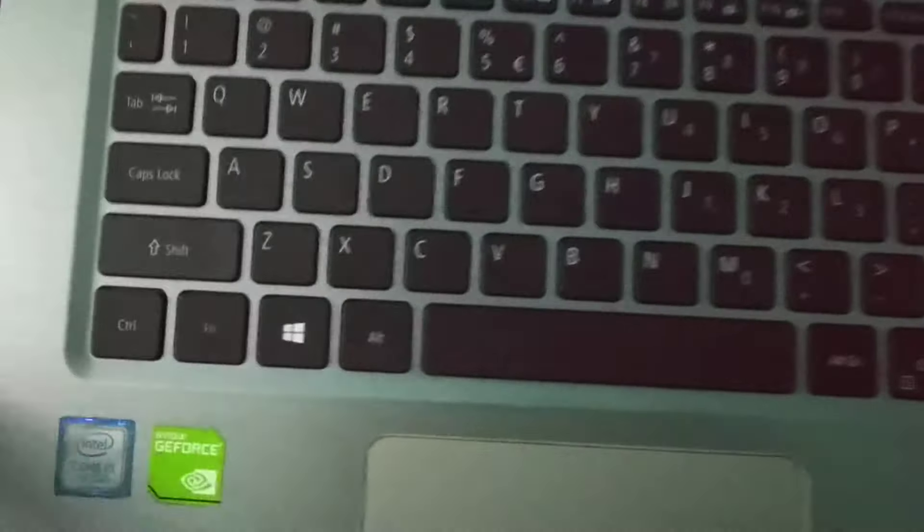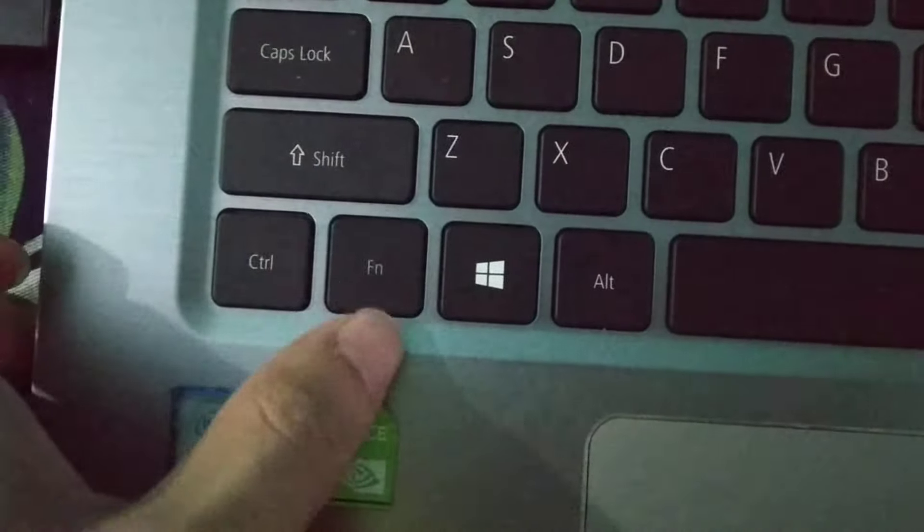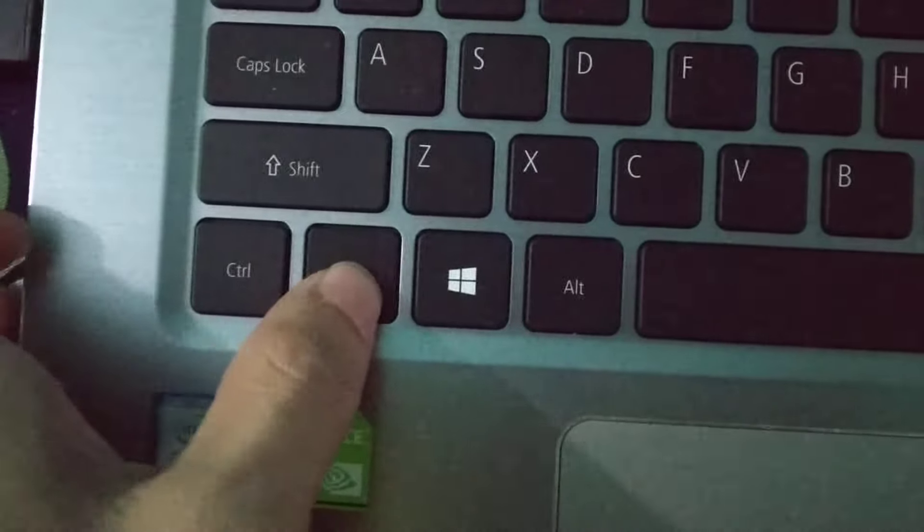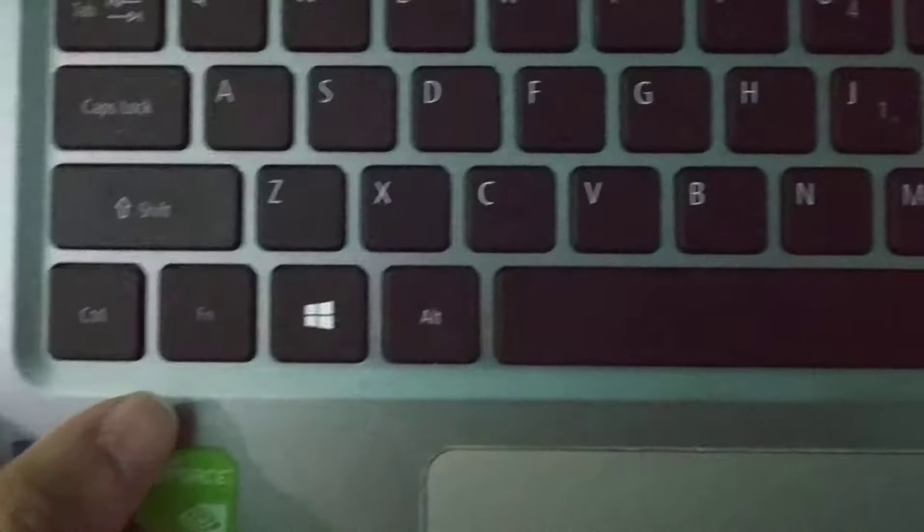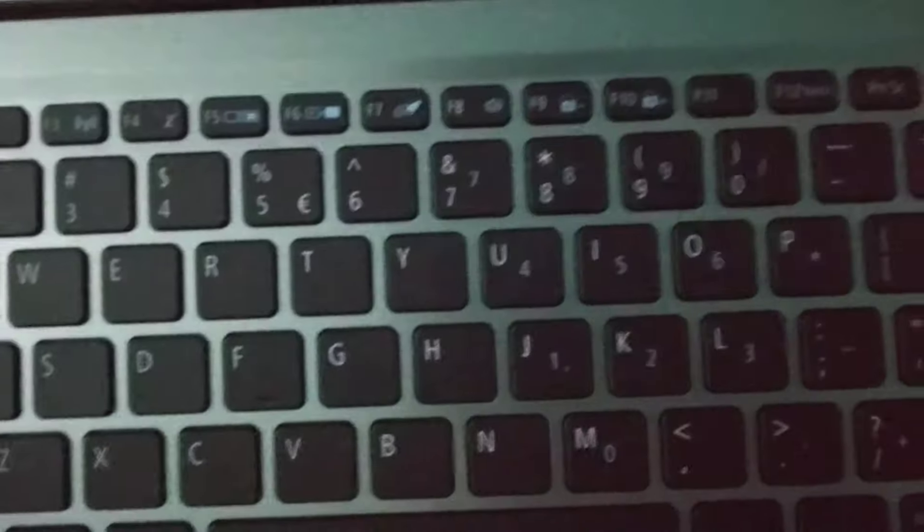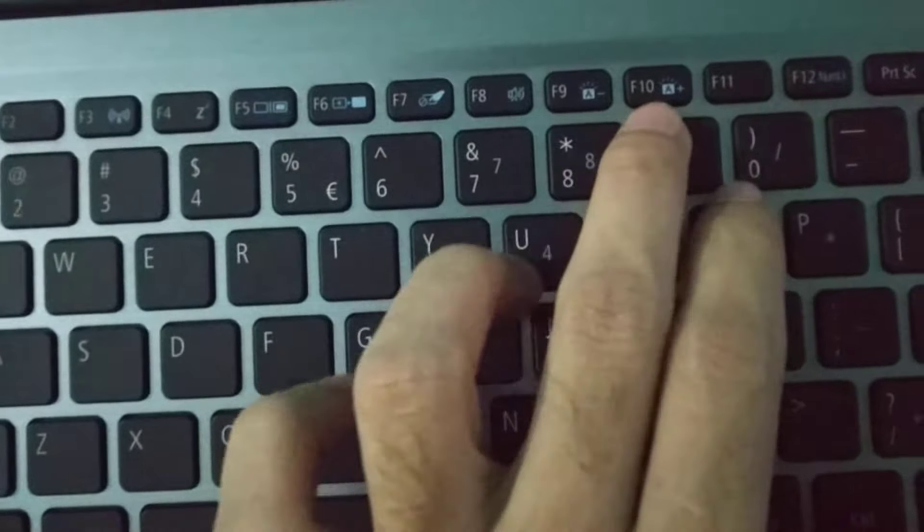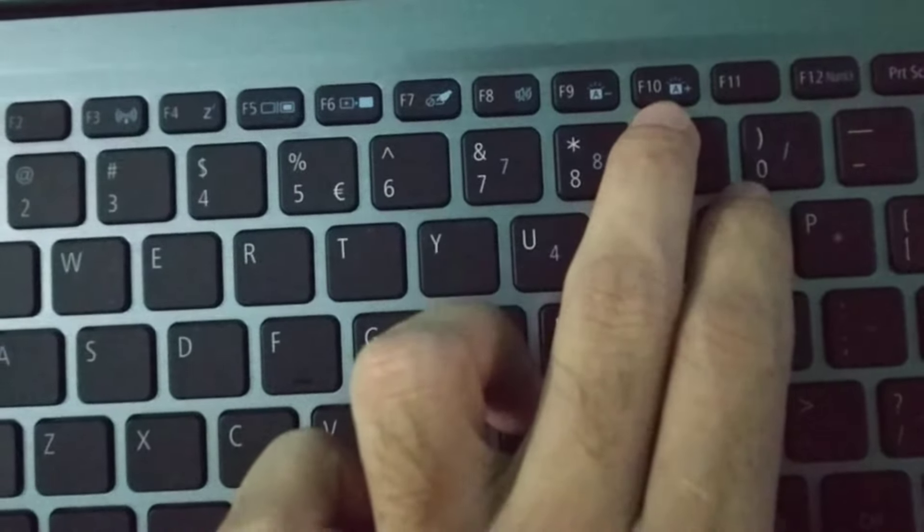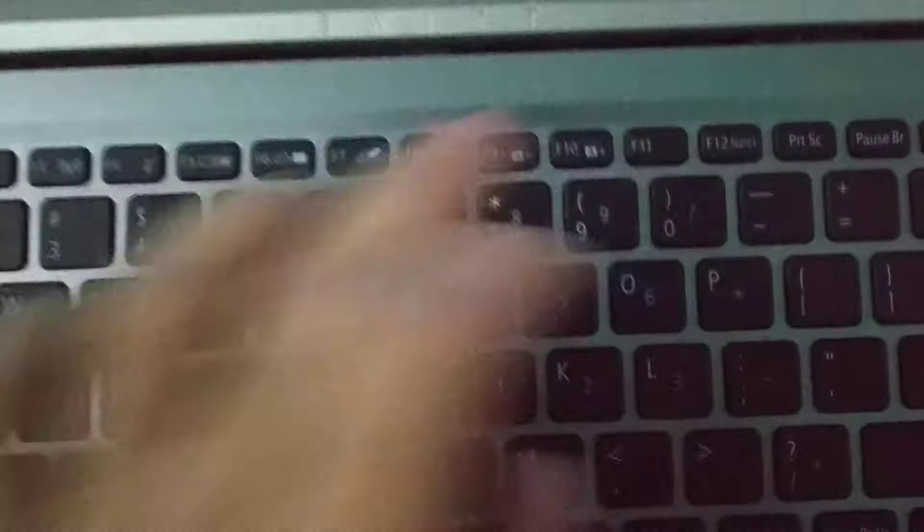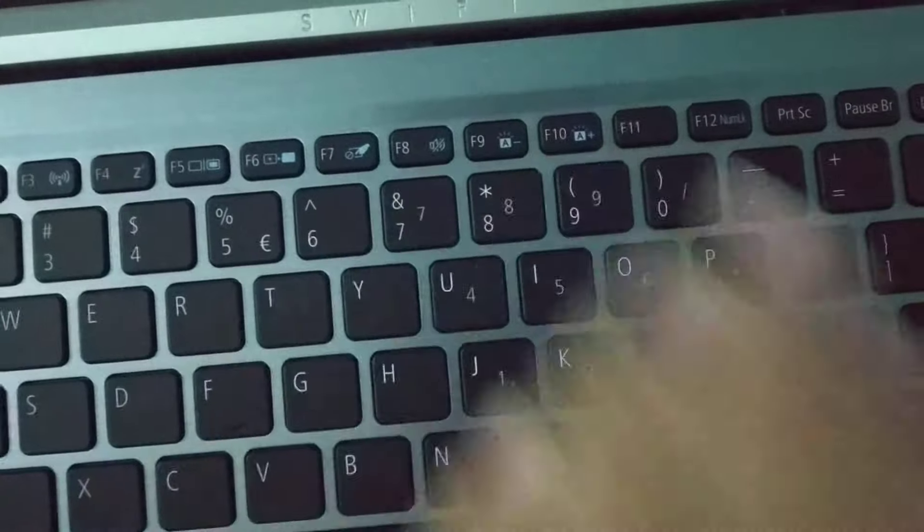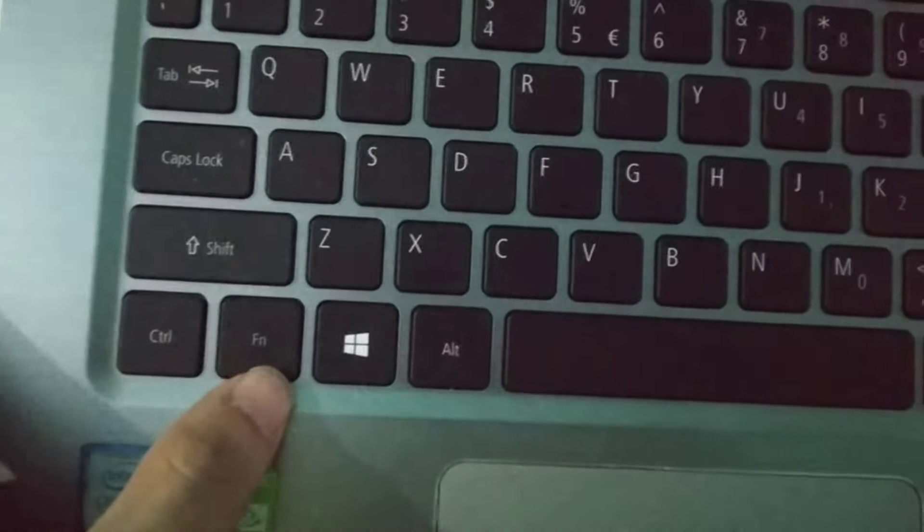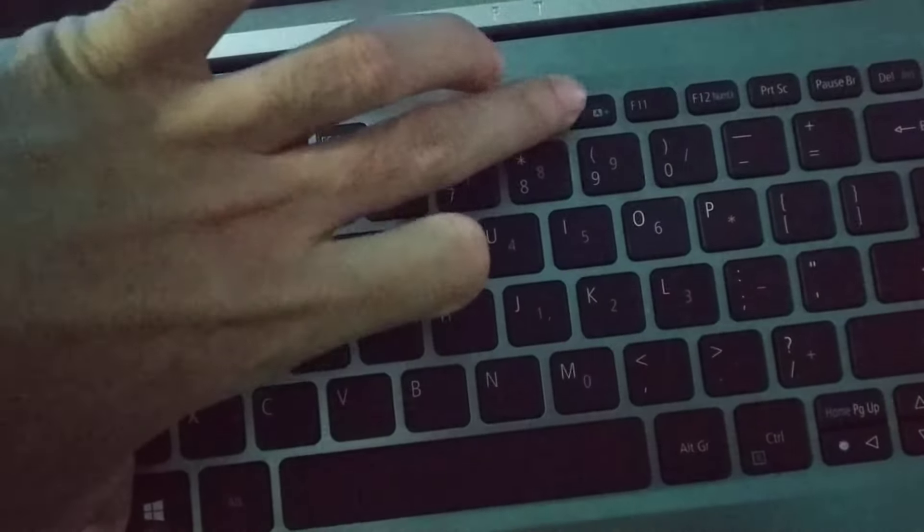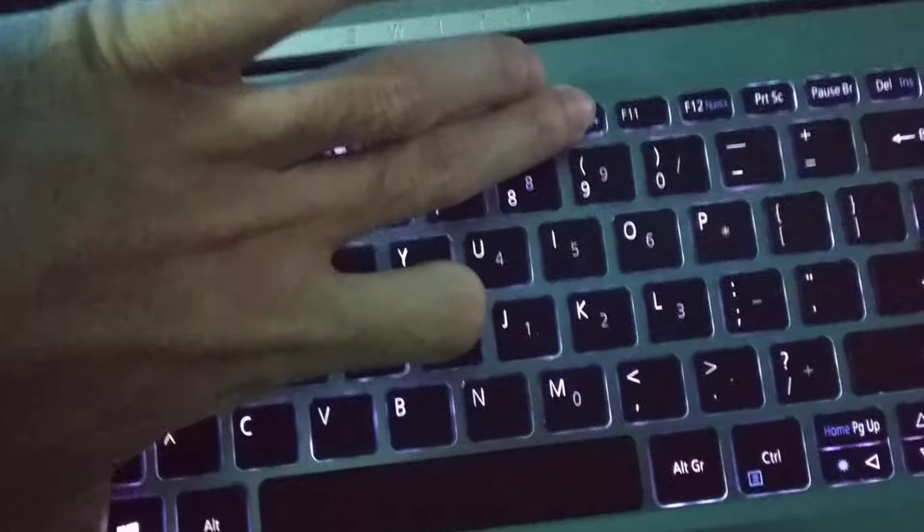So how can you turn on this ASUS laptop backlight? For that, you can see the FN option. You need to press FN and F10 together. So you just need to press FN and F10 together.